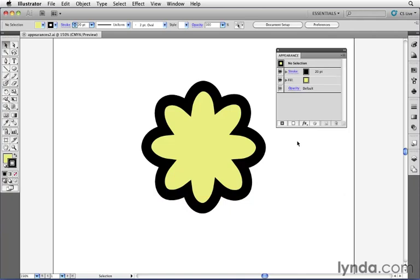In fact, in Illustrator, we refer to them as live effects because once you've applied an effect, you're still able to make changes to that effect.